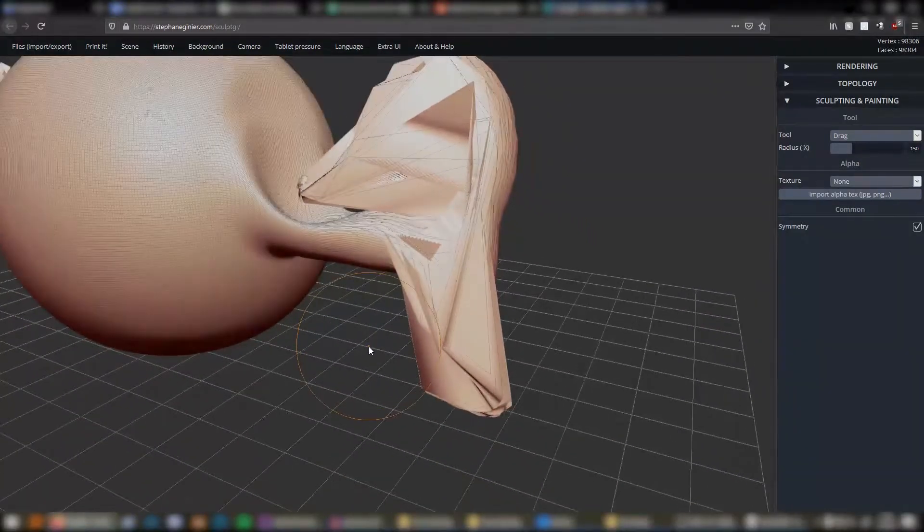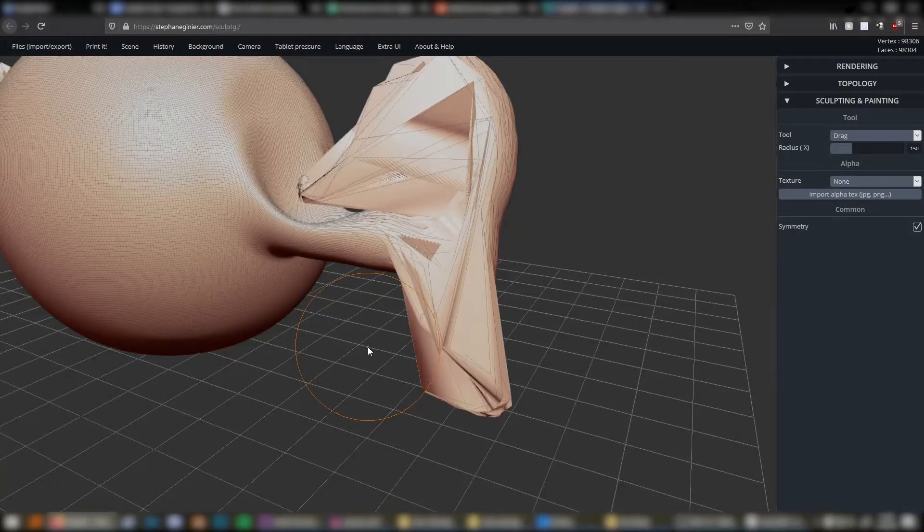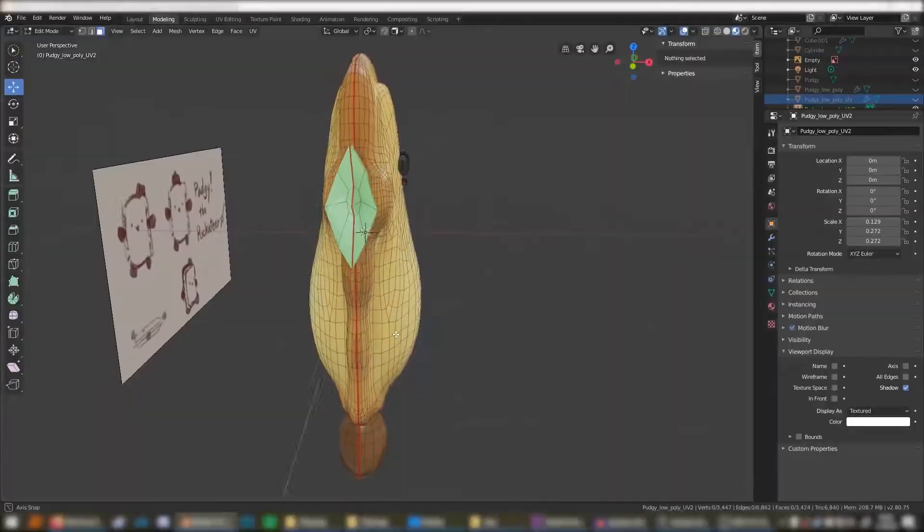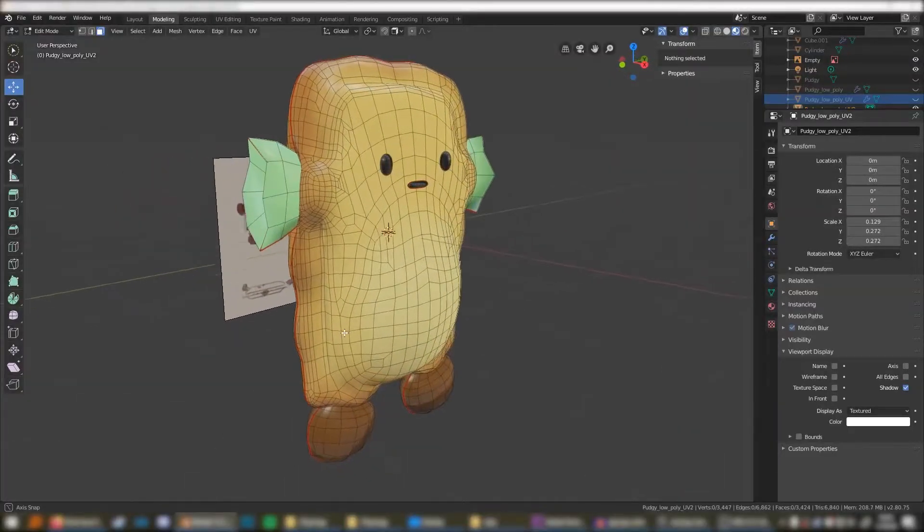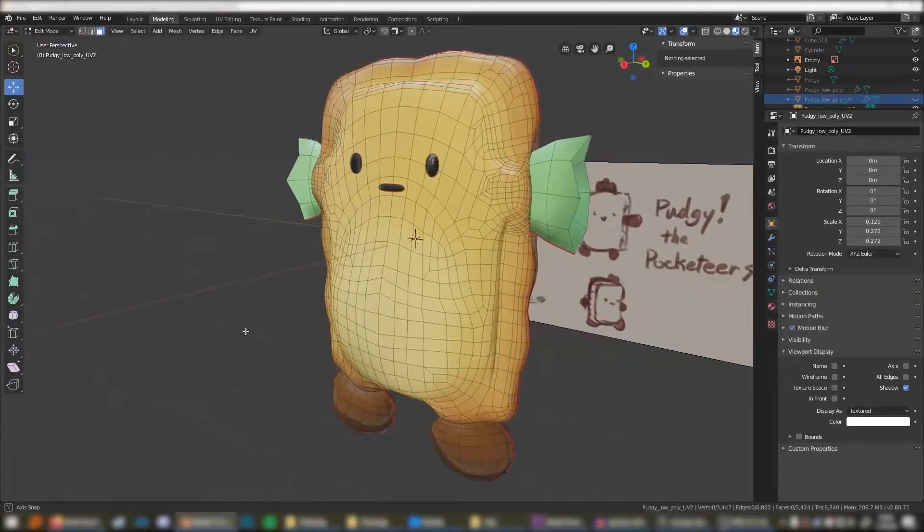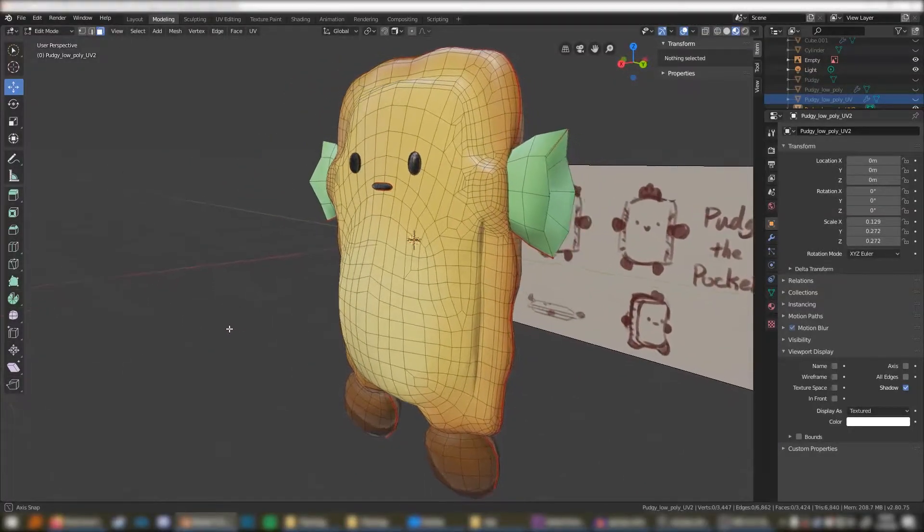The reason bad topology in digital sculpting should be avoided is because if you were to try to 3D print the model, it could fail to complete or come out looking bad.